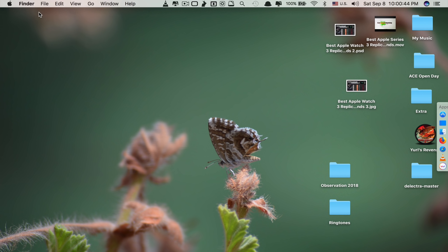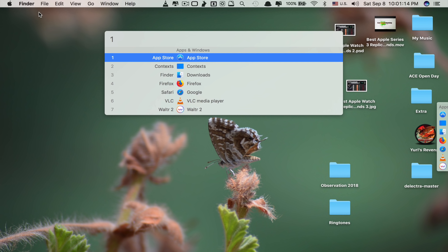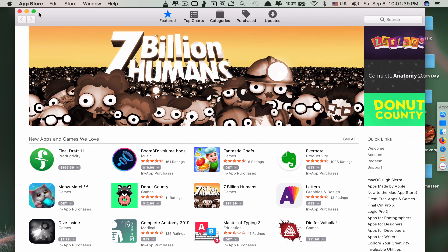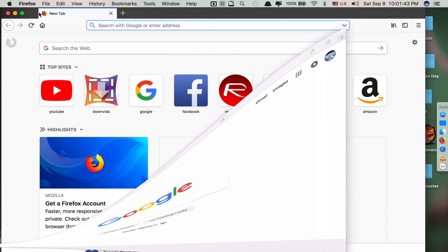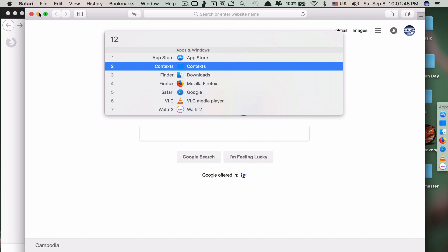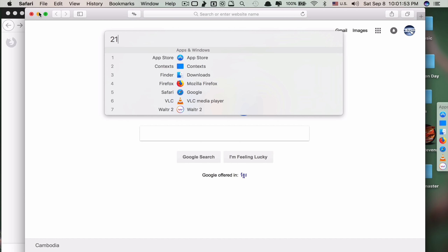The second method is activating the app switcher using Option + a number key from 1 to 9. For example, Option + 1 for the first app, Option + 2 for Context, Option + 3 for Finder, Option + 4 for Firefox, and so on. So if I want to go to Firefox I click Option + 4, Option + 5 goes to Safari. It's a very quick way, though you do need to remember the numbers.